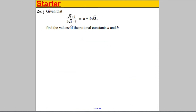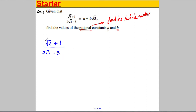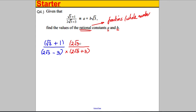Question 4: given that (√3 + 1) ÷ (2√3 − 3) can be written in the form A + B√3, find the values of A and B, where A and B are rational. We multiply top and bottom by the conjugate (2√3 + 3) — that's rationalising the surd — using the difference of two squares.